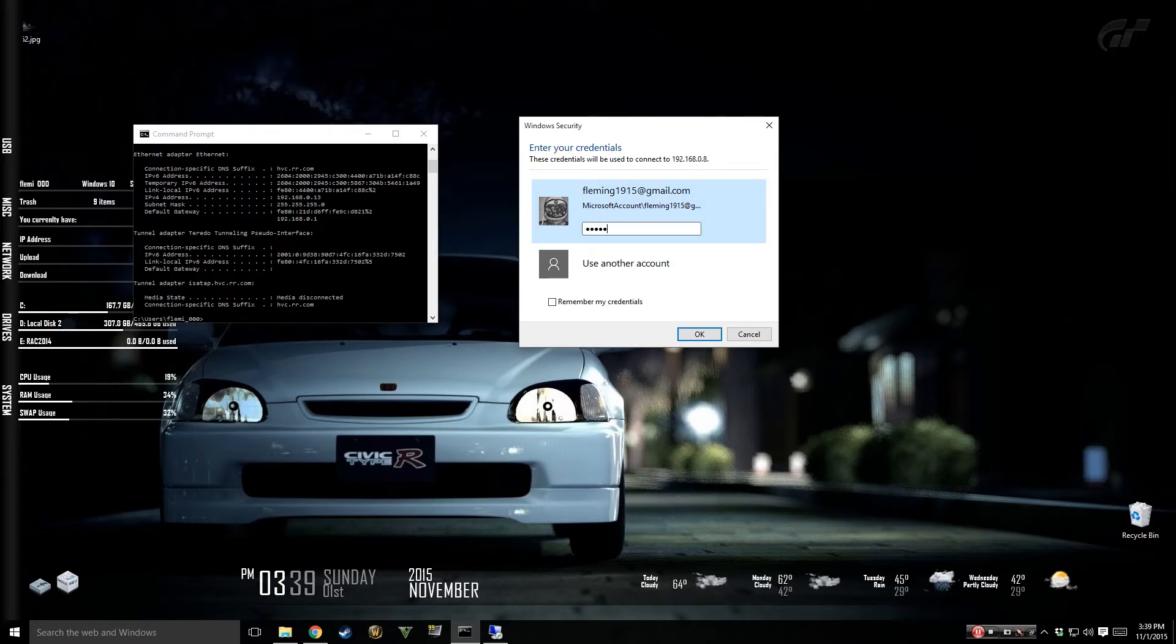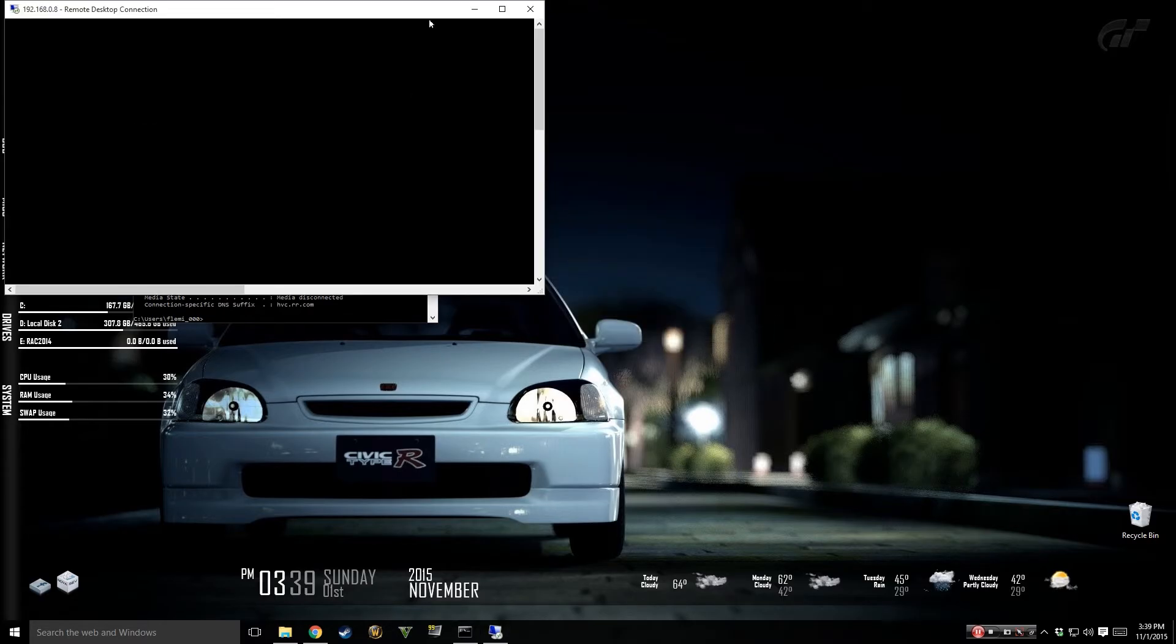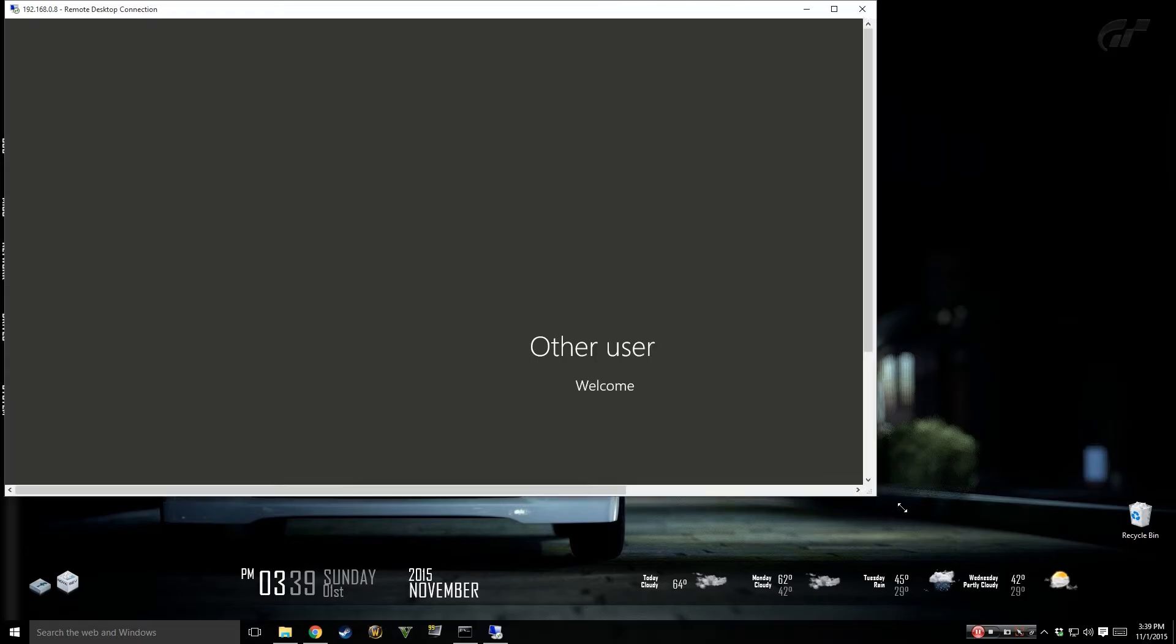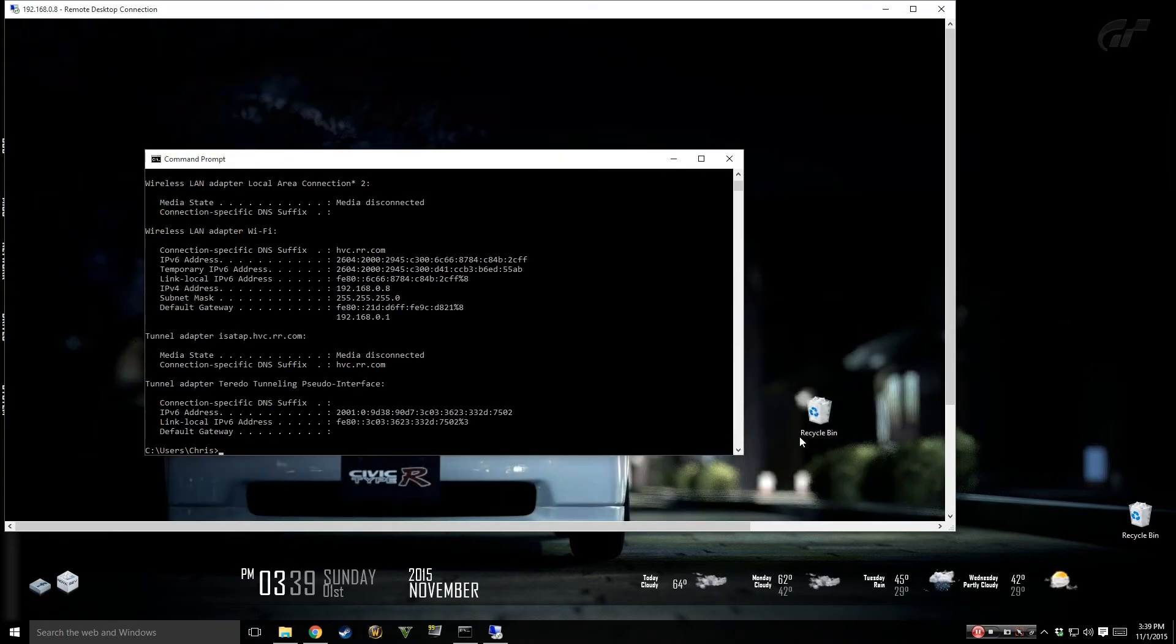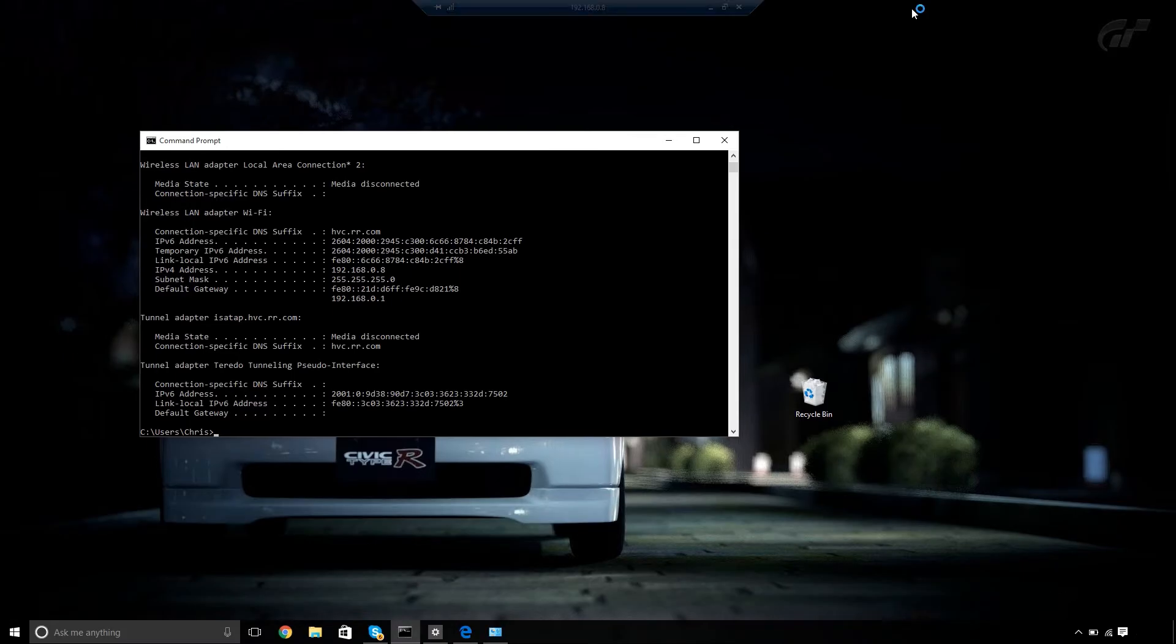It's going to ask me to log into an account with my password and I'm now connected to my account. That's my other computer that I'm running now.